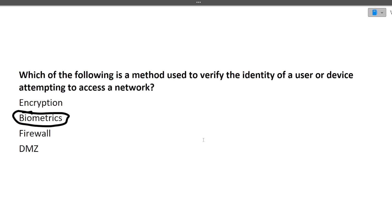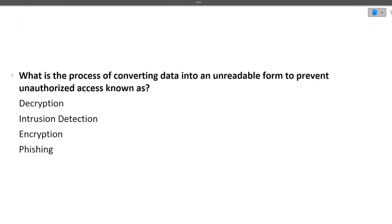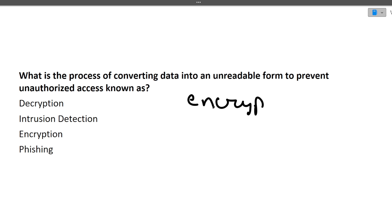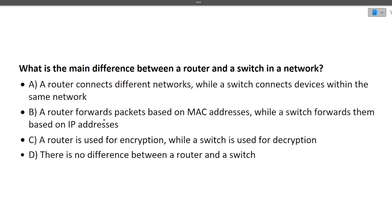The next question is: what is the process of converting data into an unreadable form to prevent unauthorized access known as? The answer is encryption — we encrypt data so that no one else can read it.